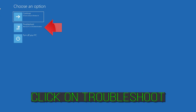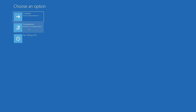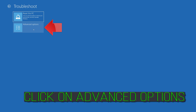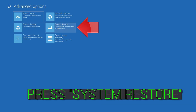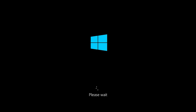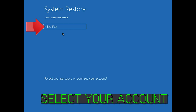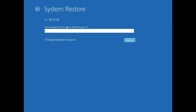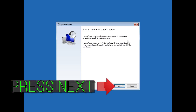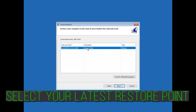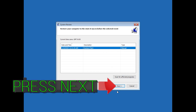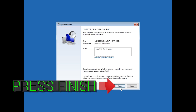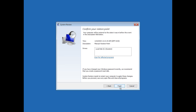If that didn't work, click on Troubleshoot, click on Advanced Options, and press System Restore. Select your account. Press Next, select your latest restore point, press Next, press Finish, and press Yes.